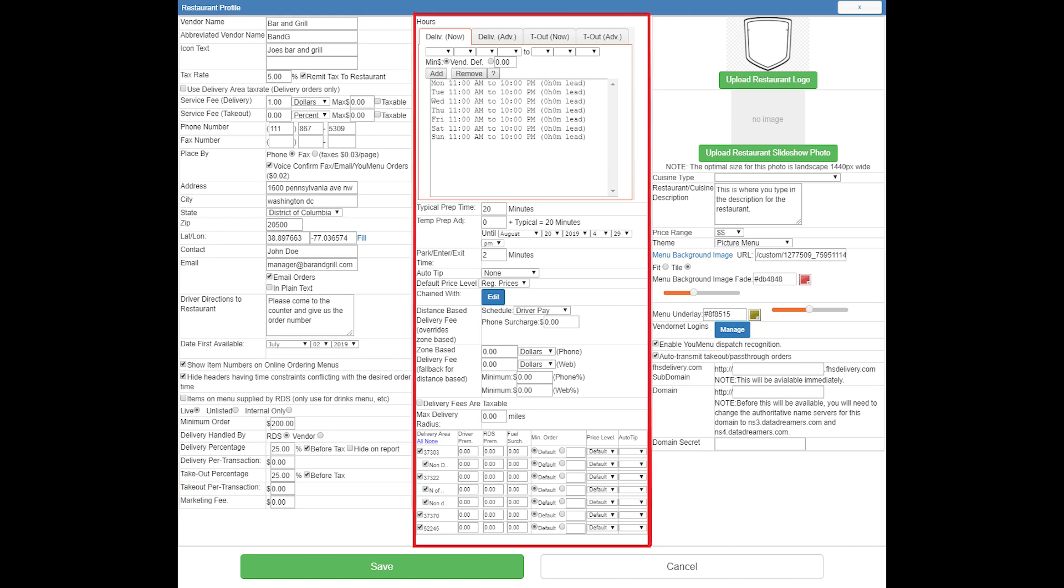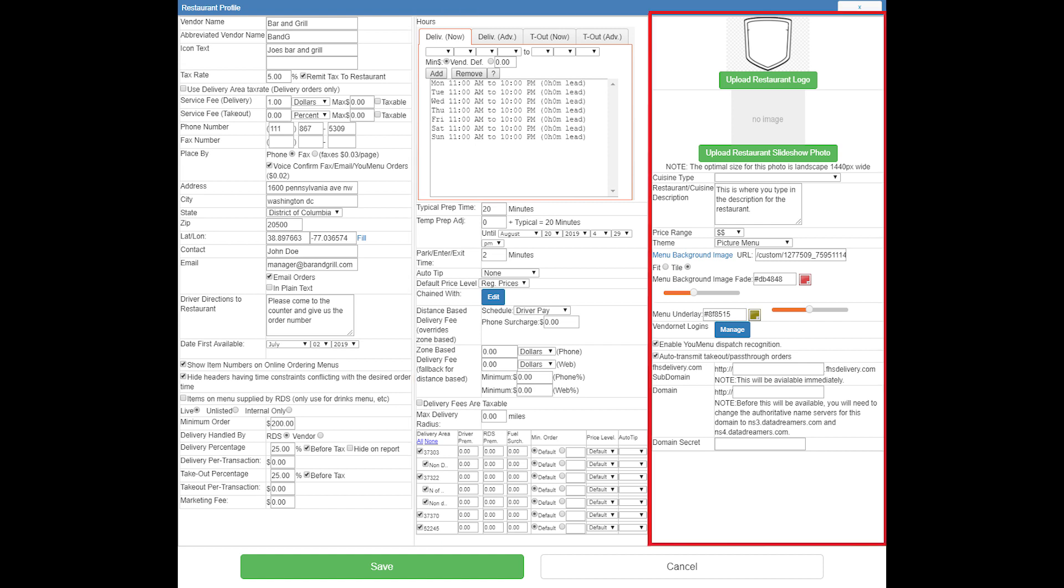The third video will cover everything in the second column from hours all the way down to the delivery area grid, and the fourth and final video will cover everything in the third column from upload restaurant logo all the way down to the bottom.